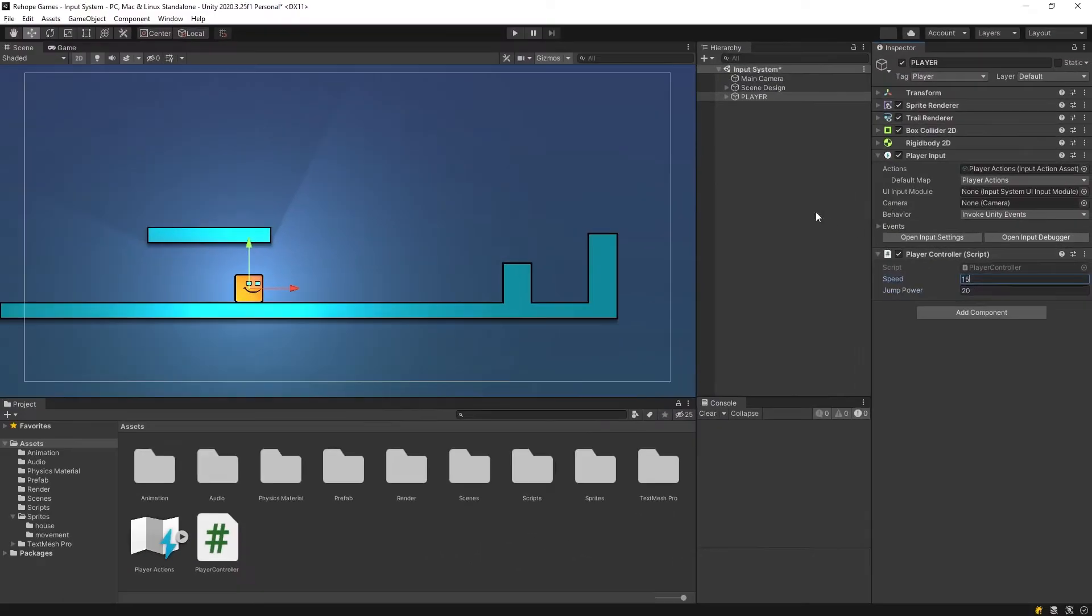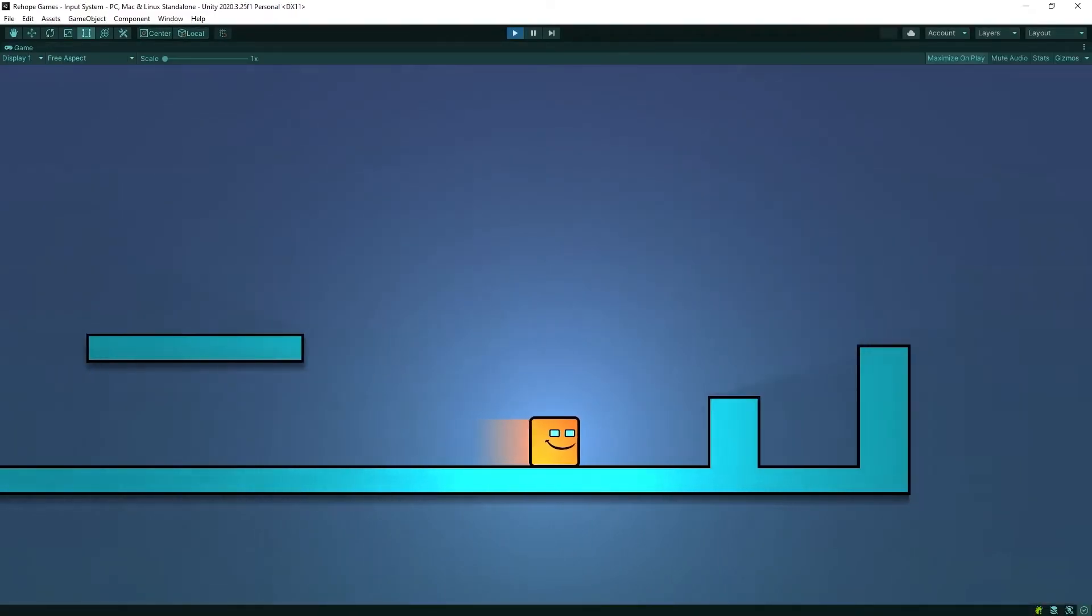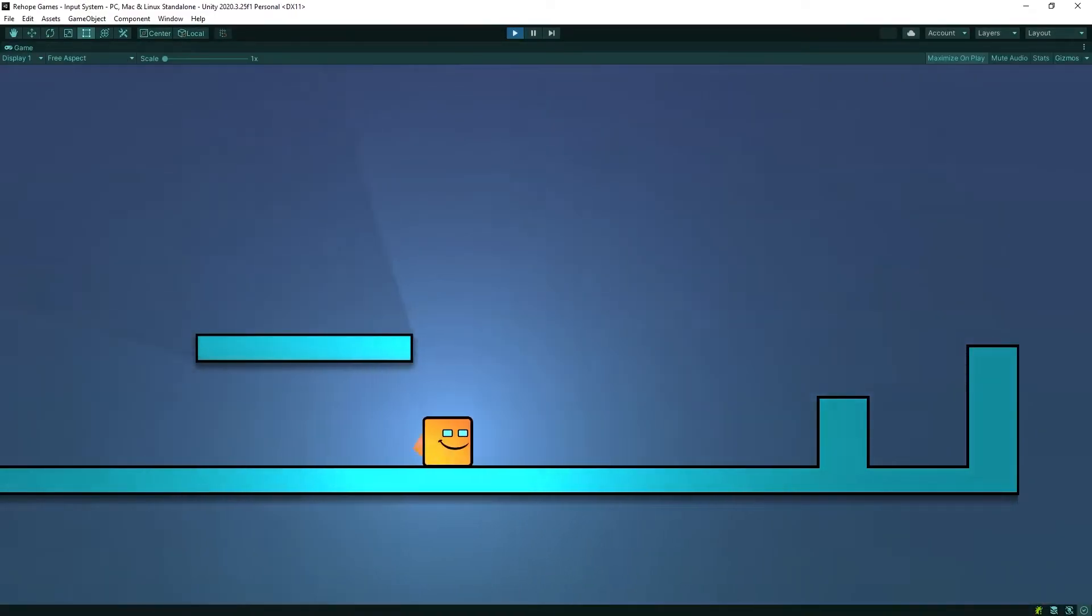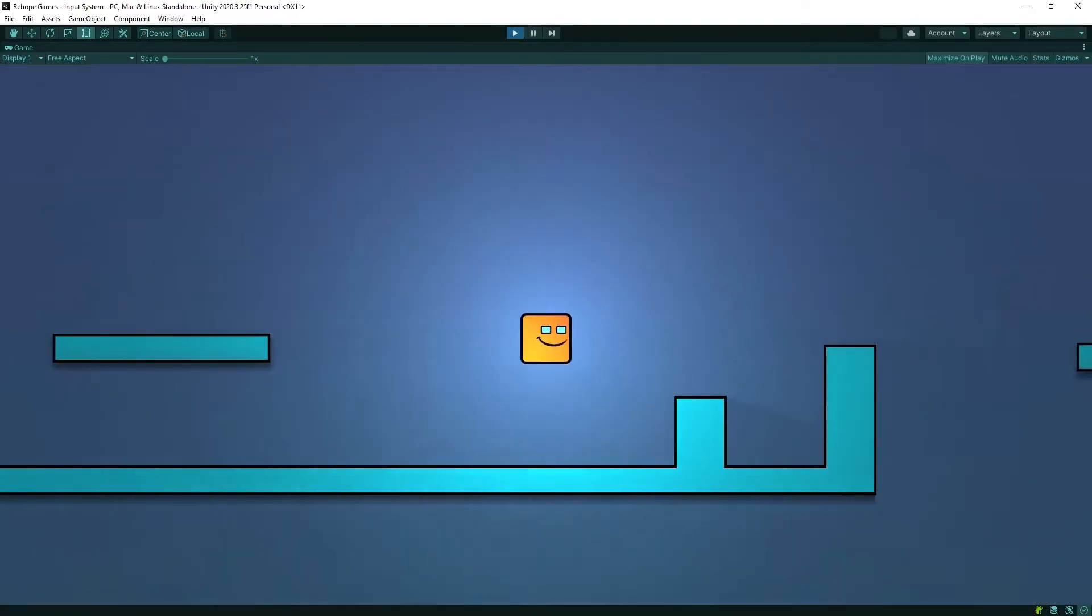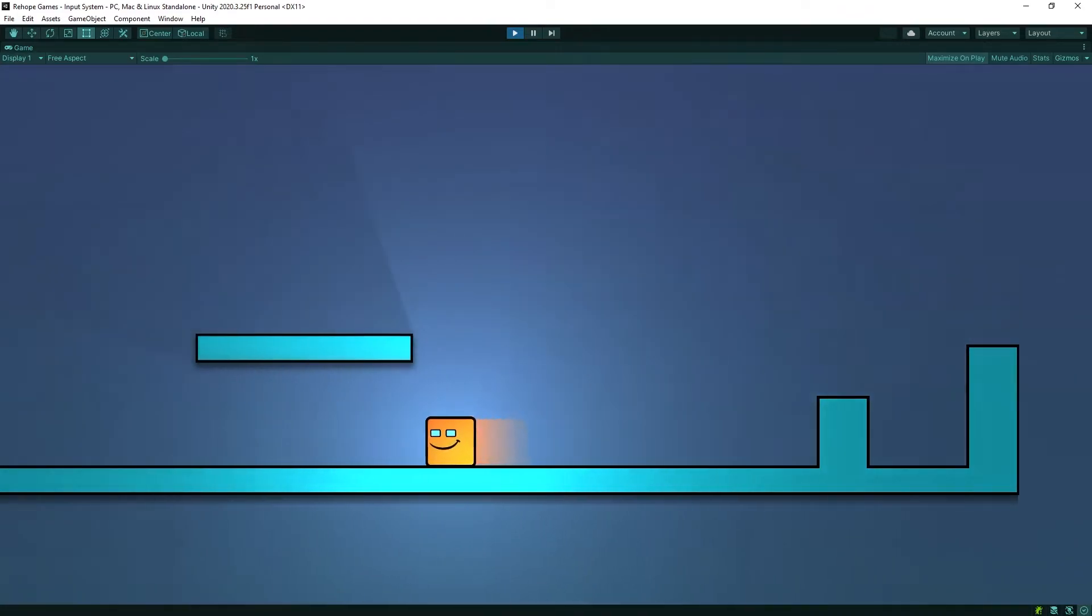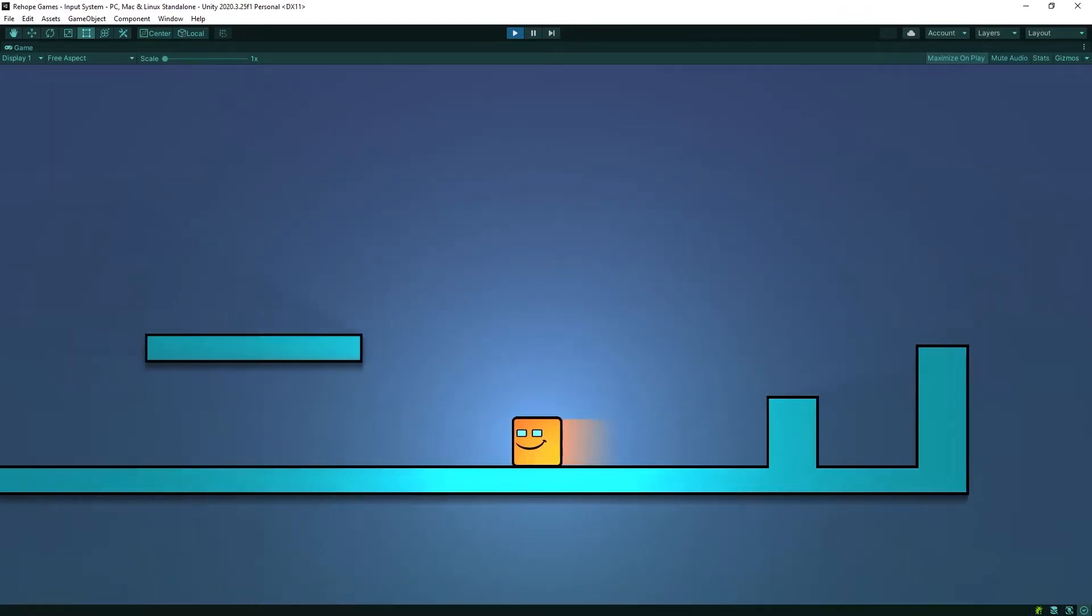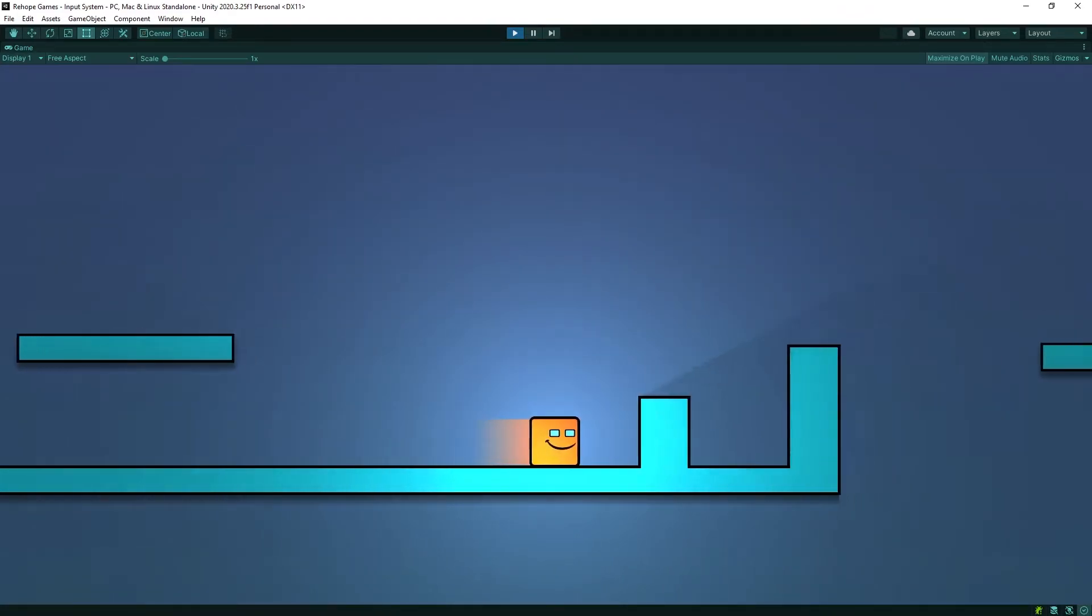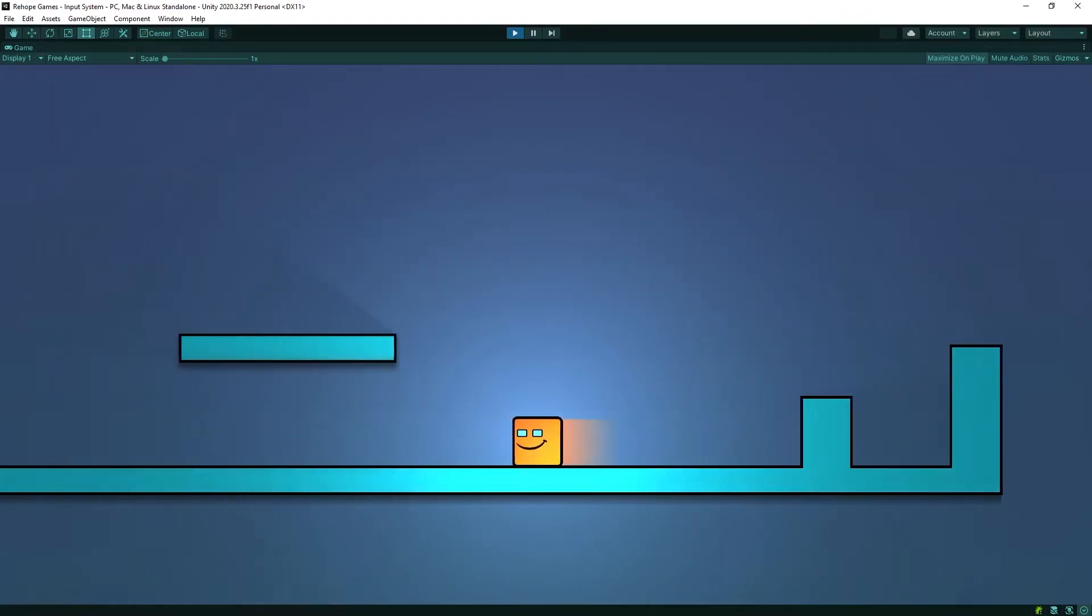Okay, let's test the game. As you can see, we can move and jump our character using new Unity input system.